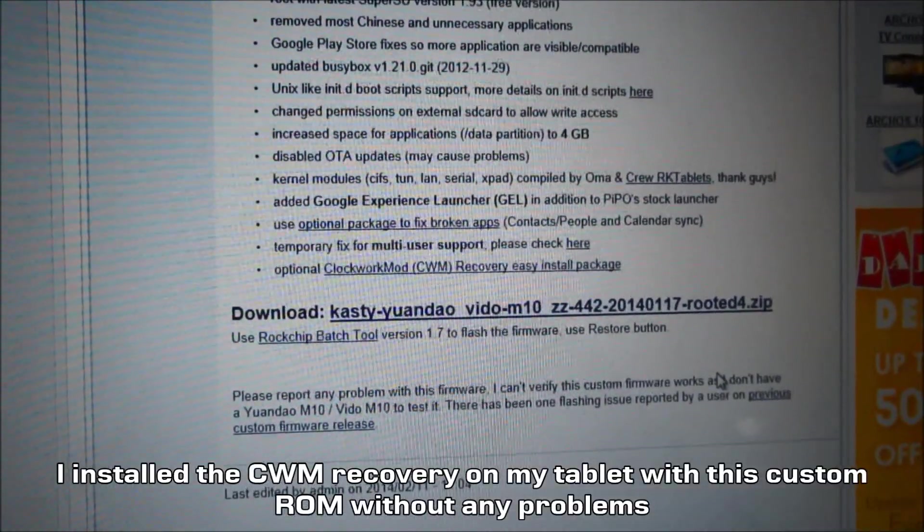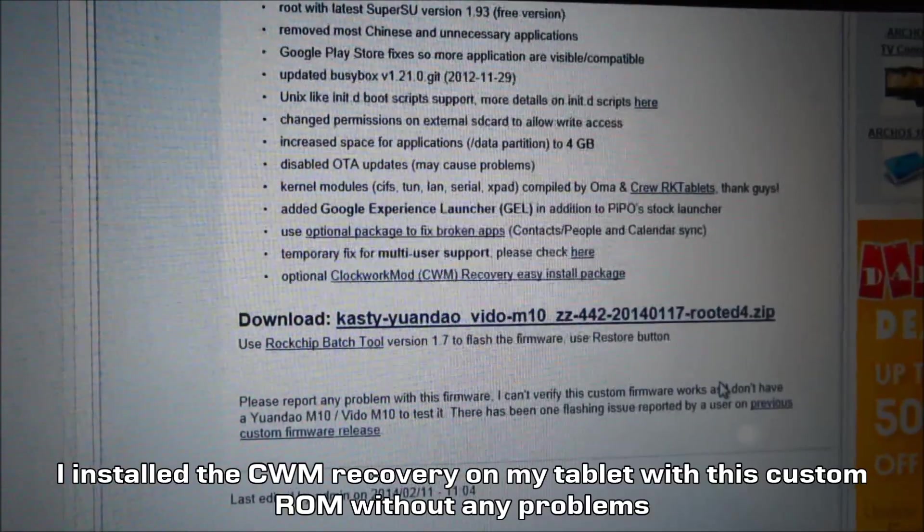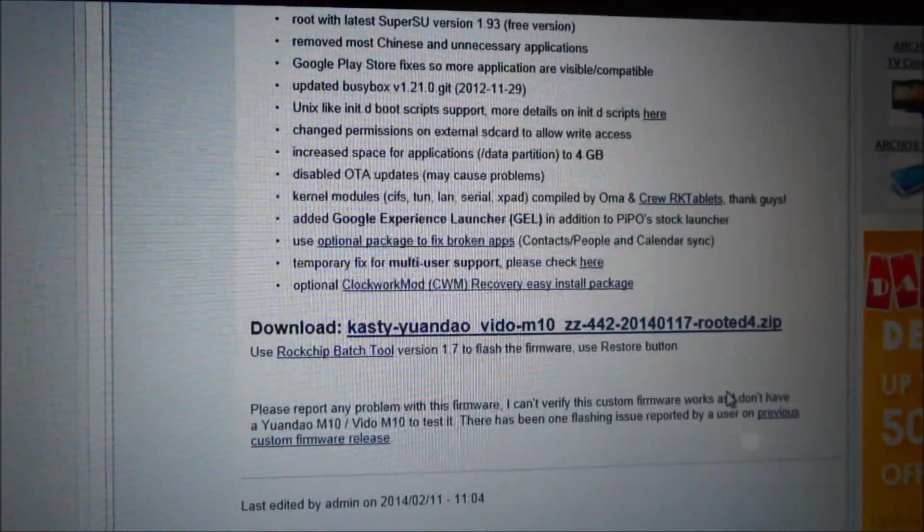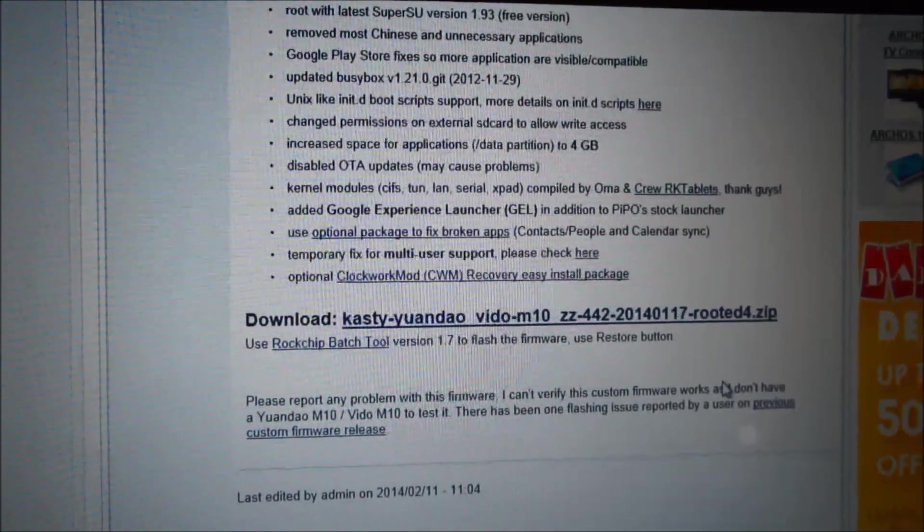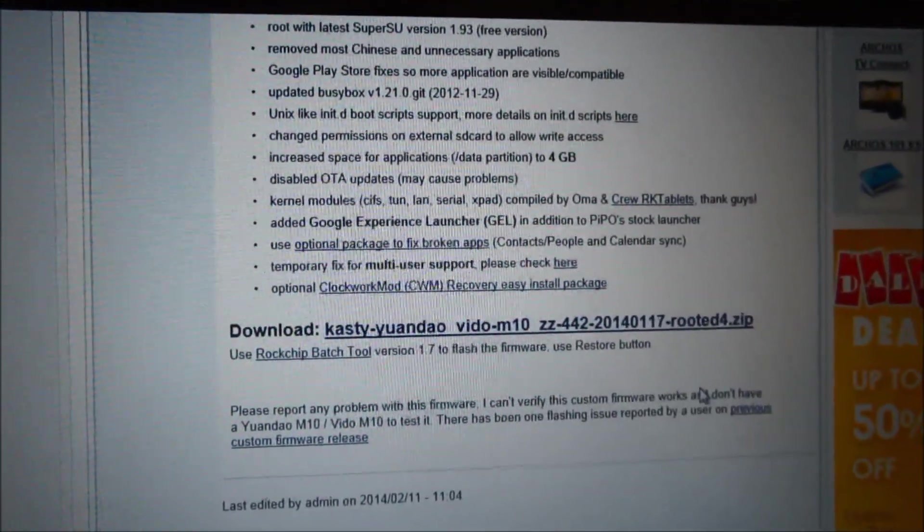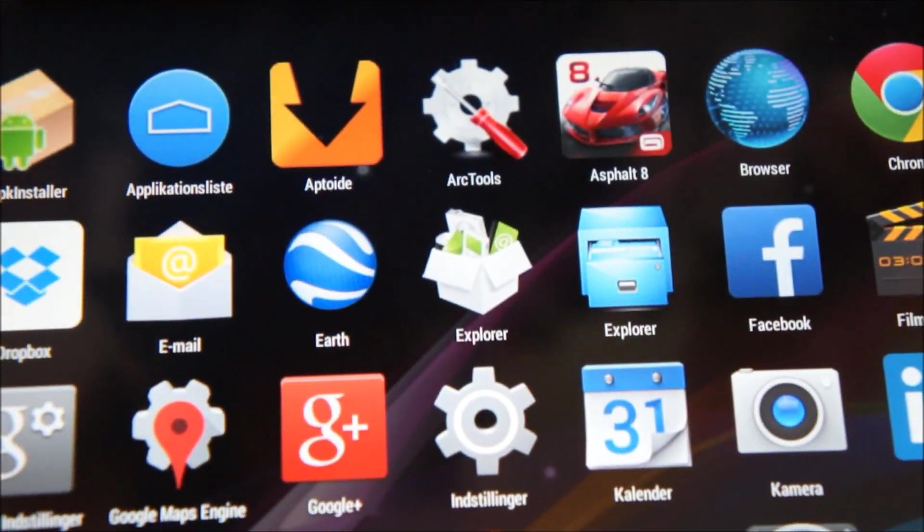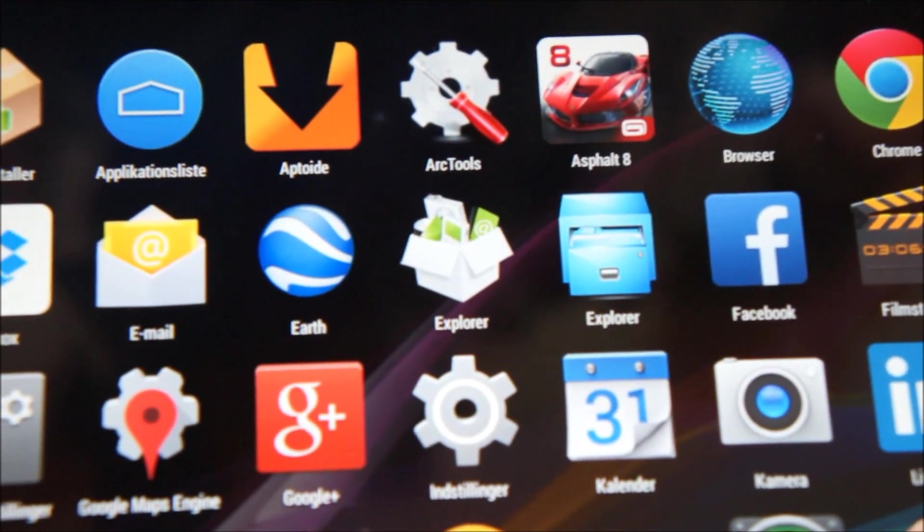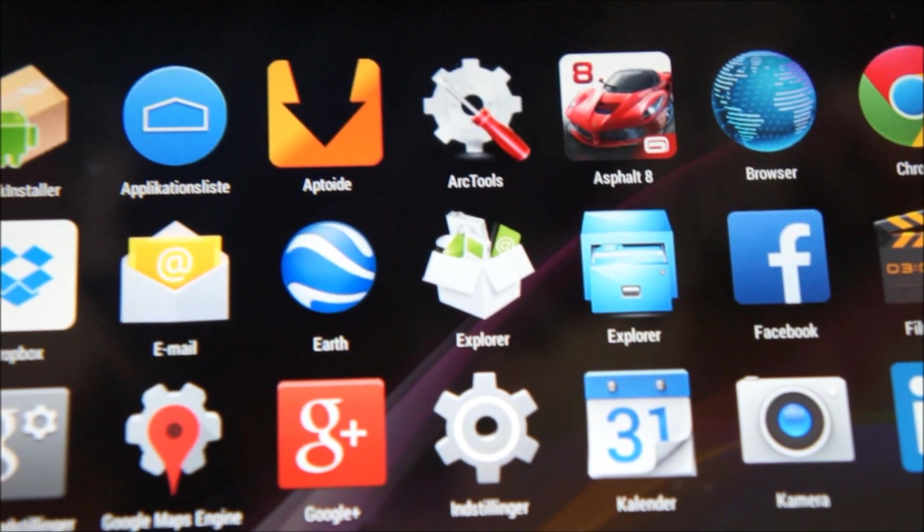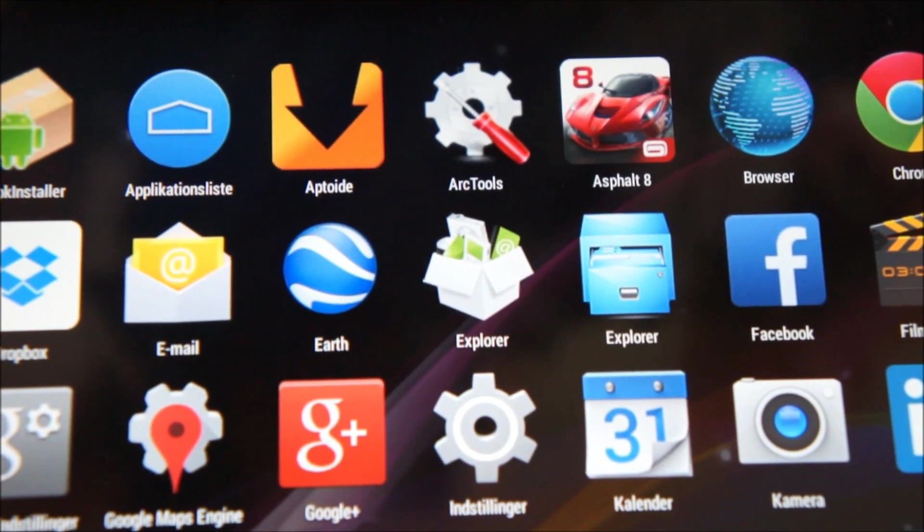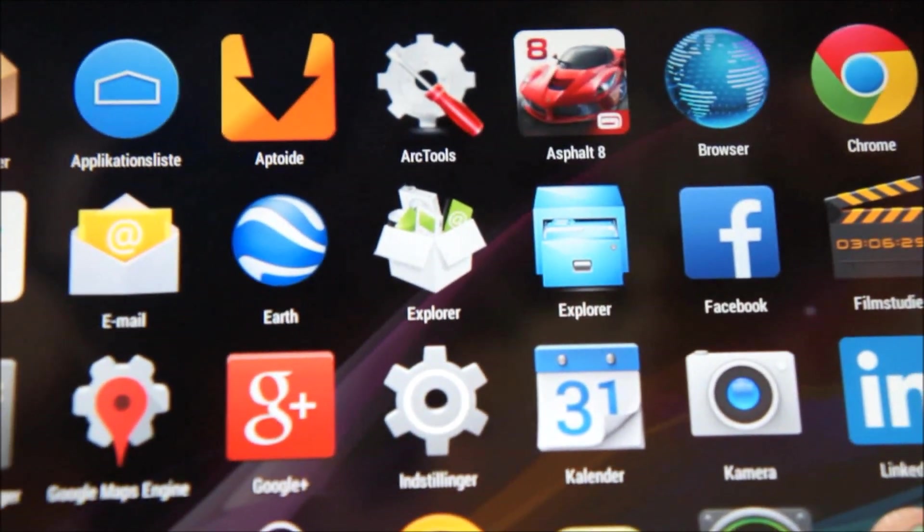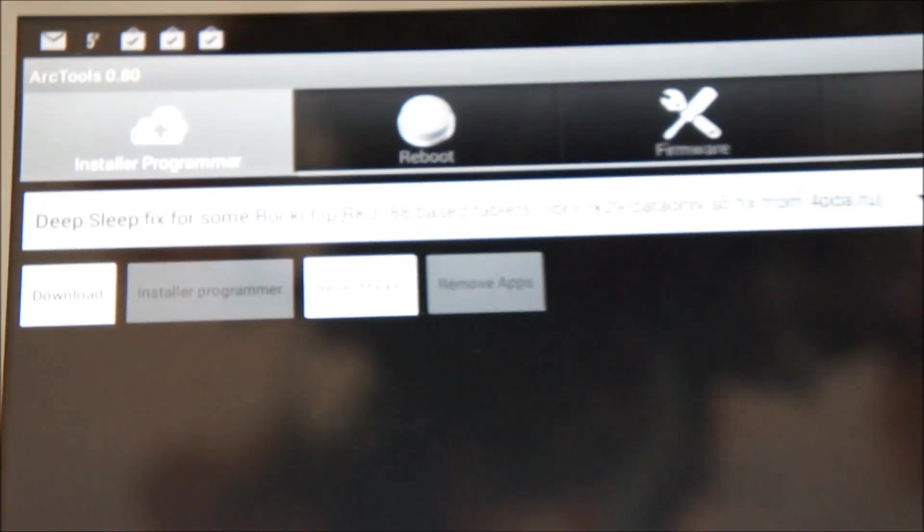Everything is done from the tablet in the tablet and the whole process takes about one minute, so this is very easy. So how do you use the Arc Tools? You just download the Arc Tools. I will provide the link in my video description. After you install the APK file, you will have Arc Tools like this and then you come in here.